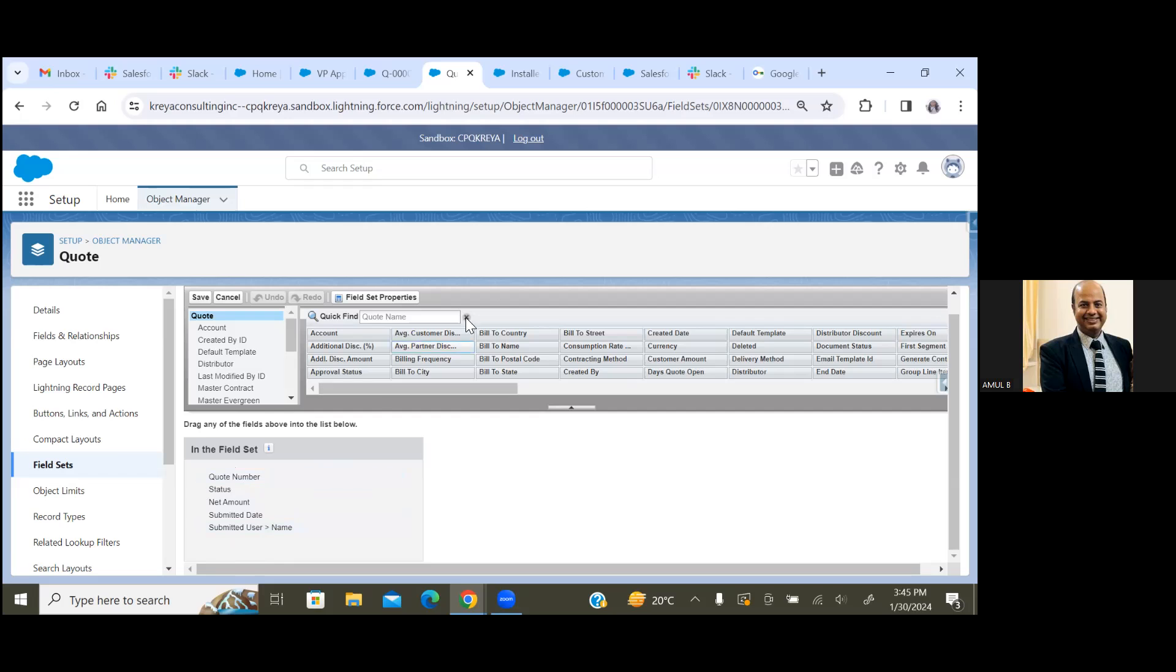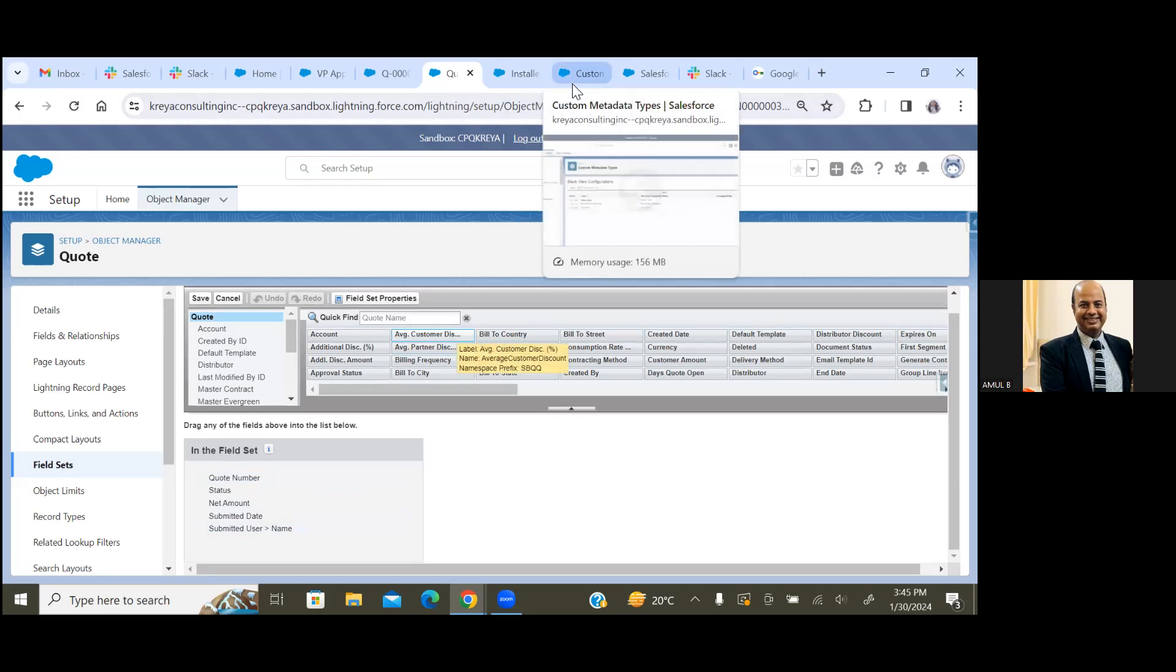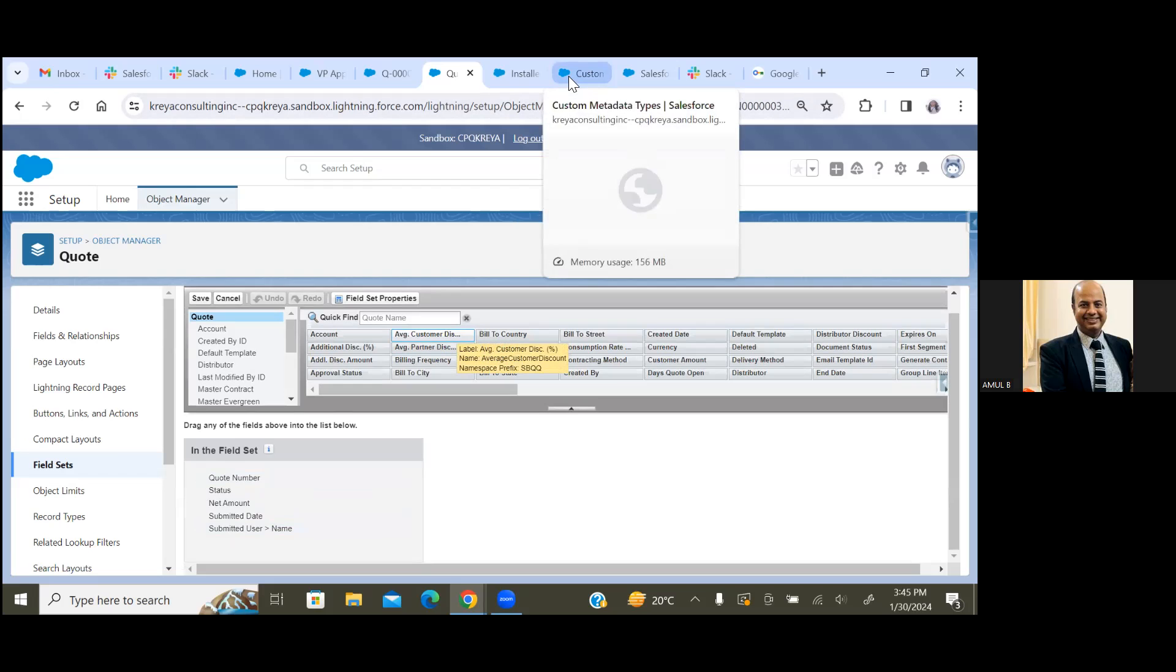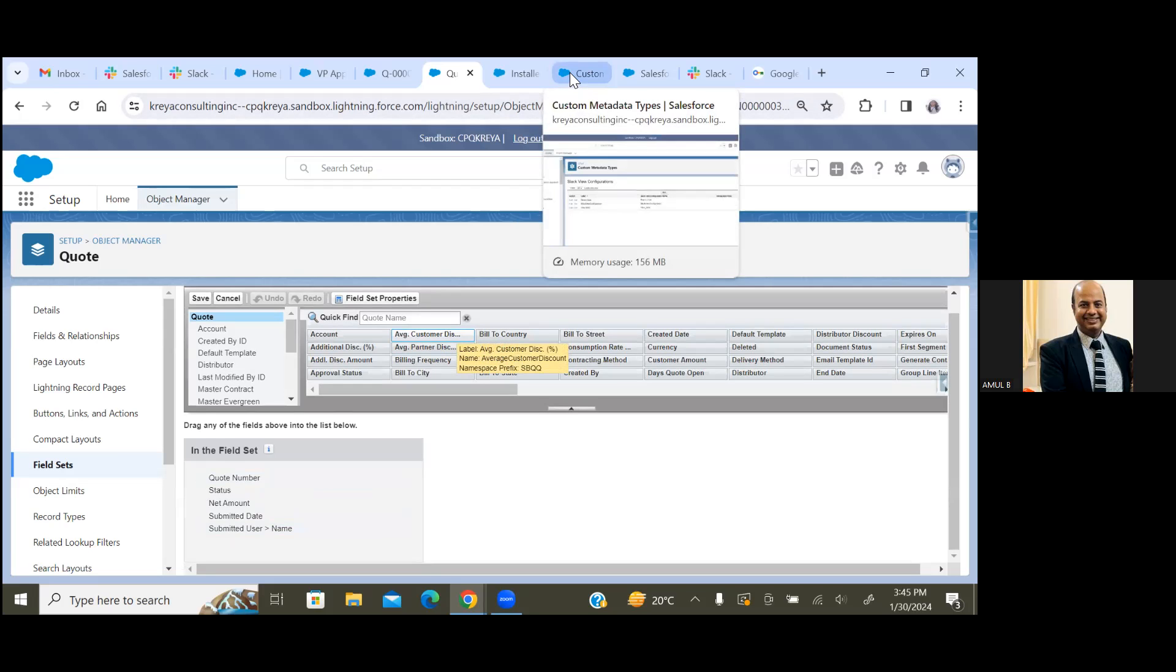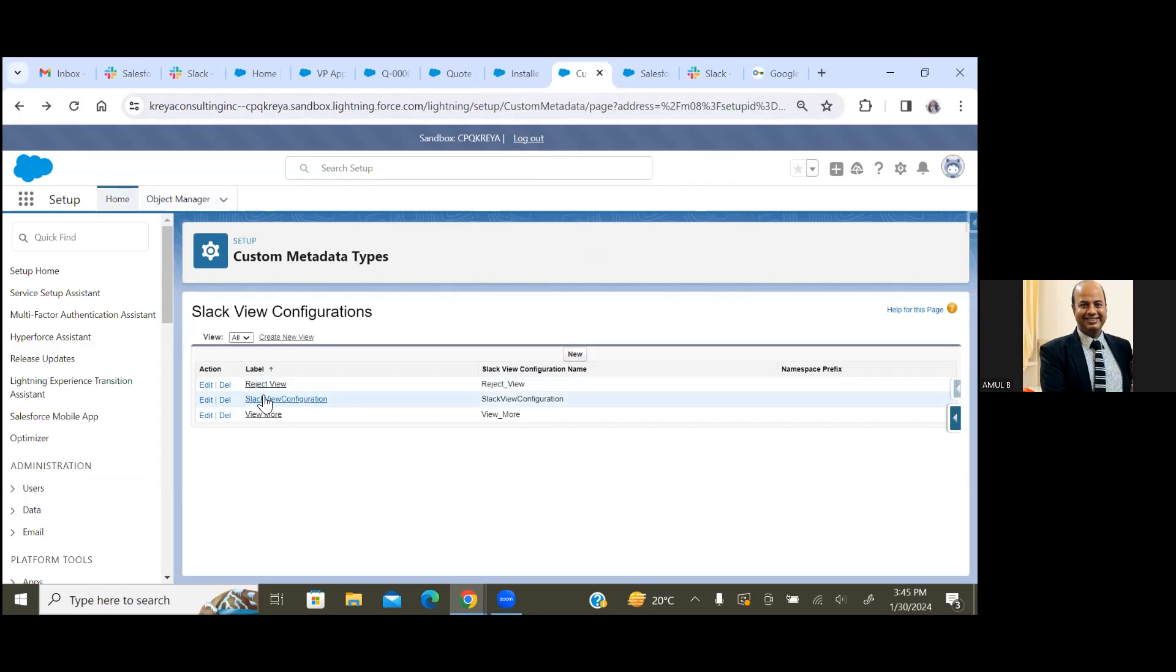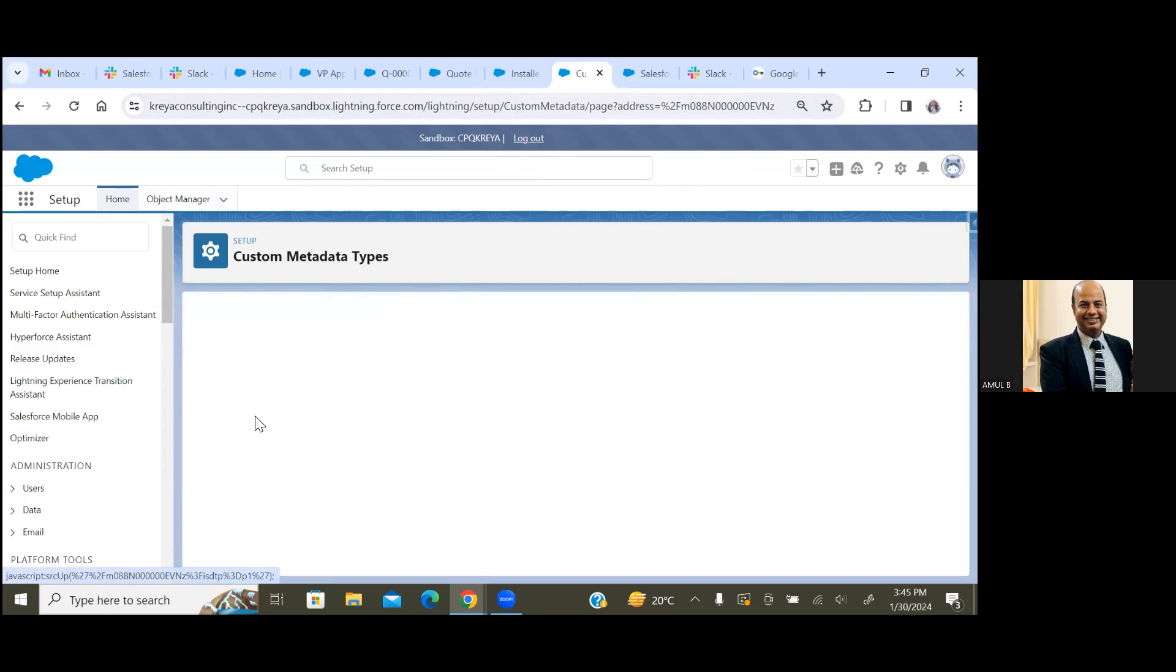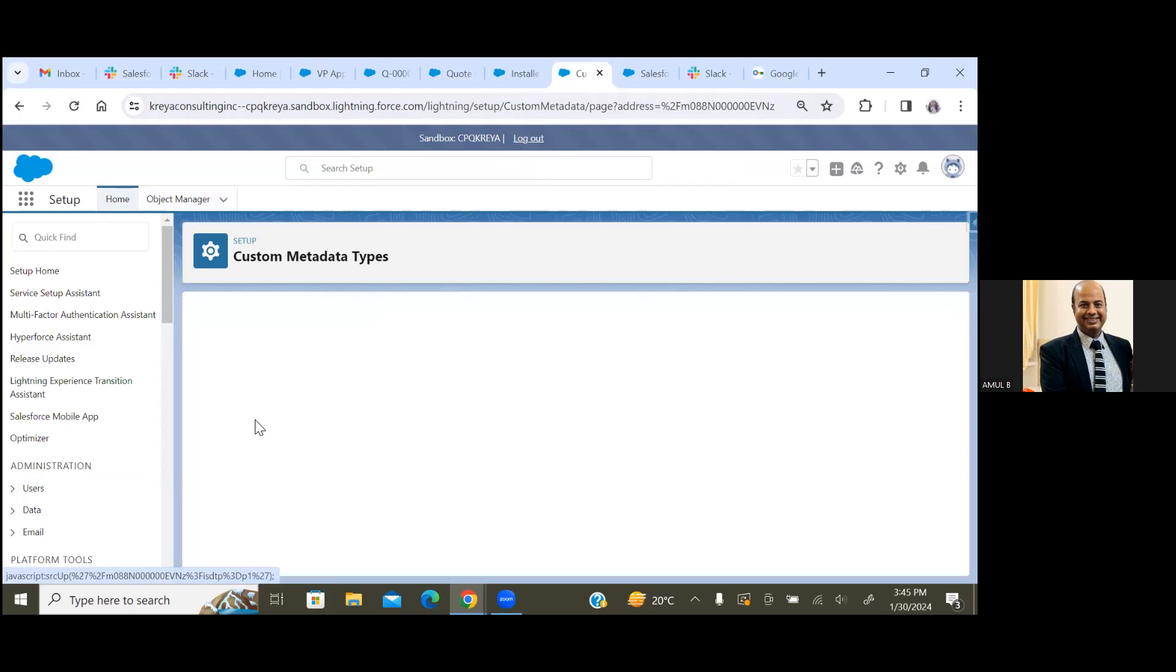Now I'm moving to another step, the third step. We also have to set up custom metadata records. There is one custom metadata called Slack View.